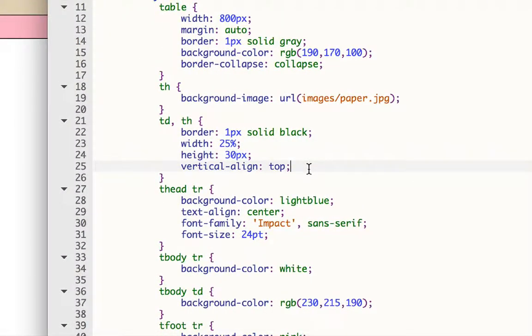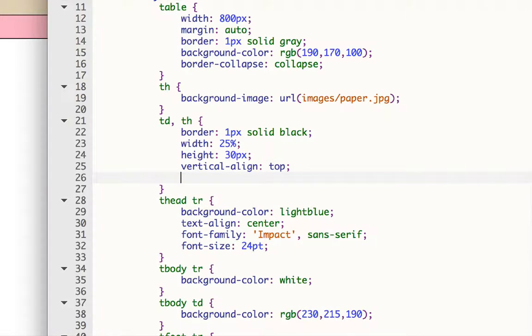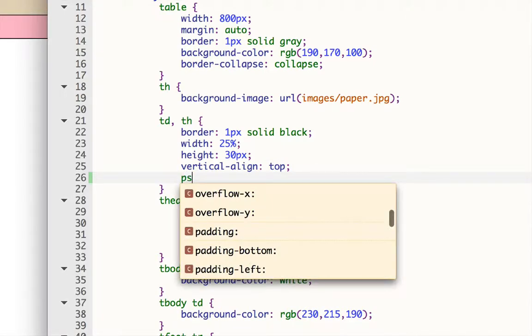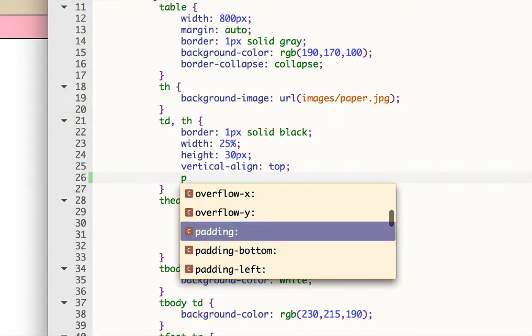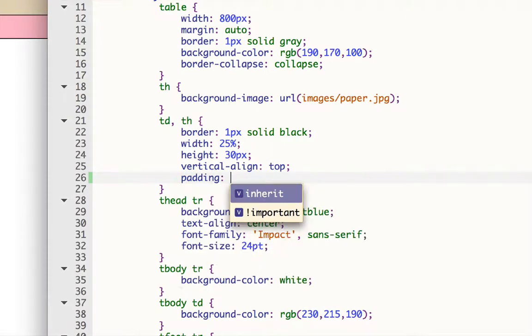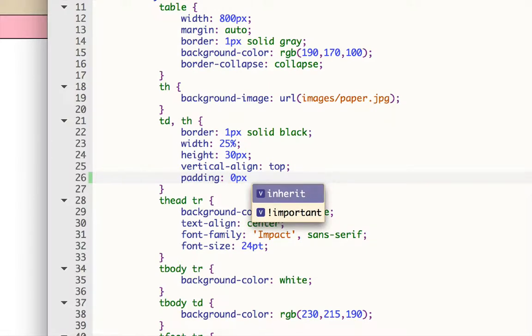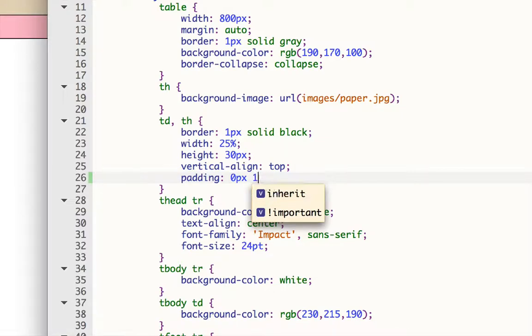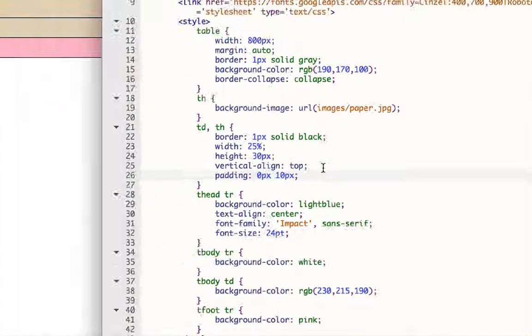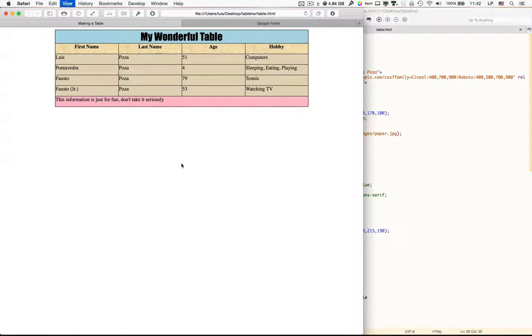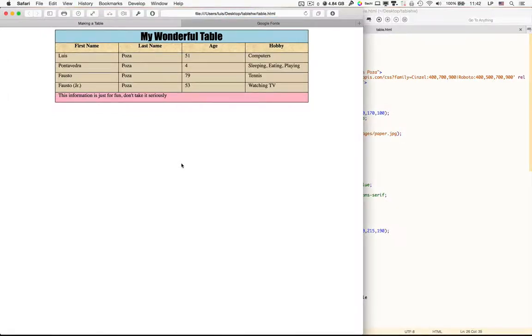So I'm going to say for the TD and TH, I'm going to create padding, but I'm going to create none of it at the top and bottom. I'm just going to create it at the left and the right. I'm going to put 10 pixels padding on the left and the right. And there we go.